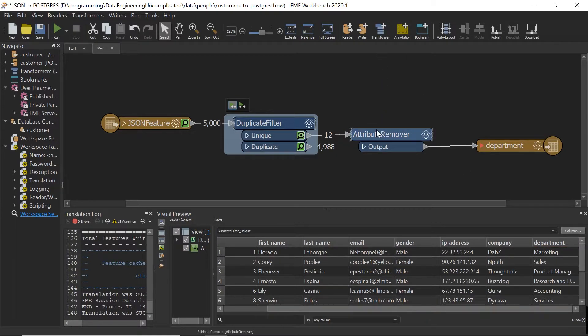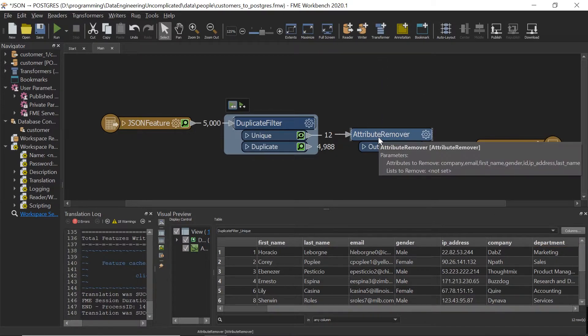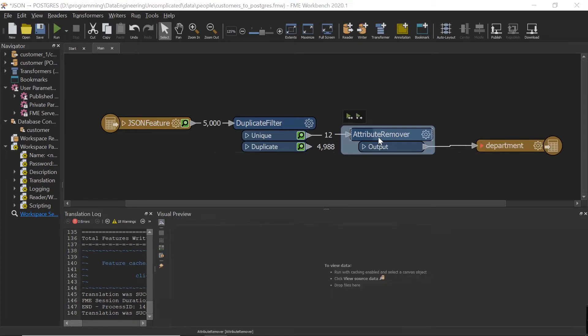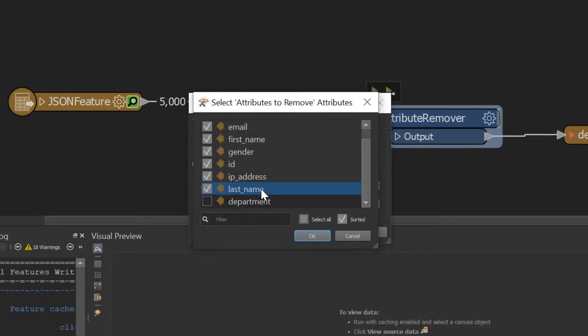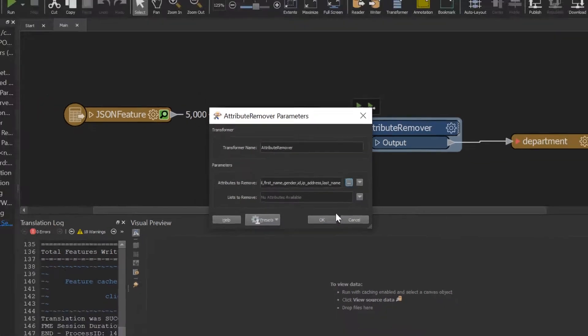So now the next step, I'm just going to remove all the unnecessary attributes. So I've removed everything except for department.